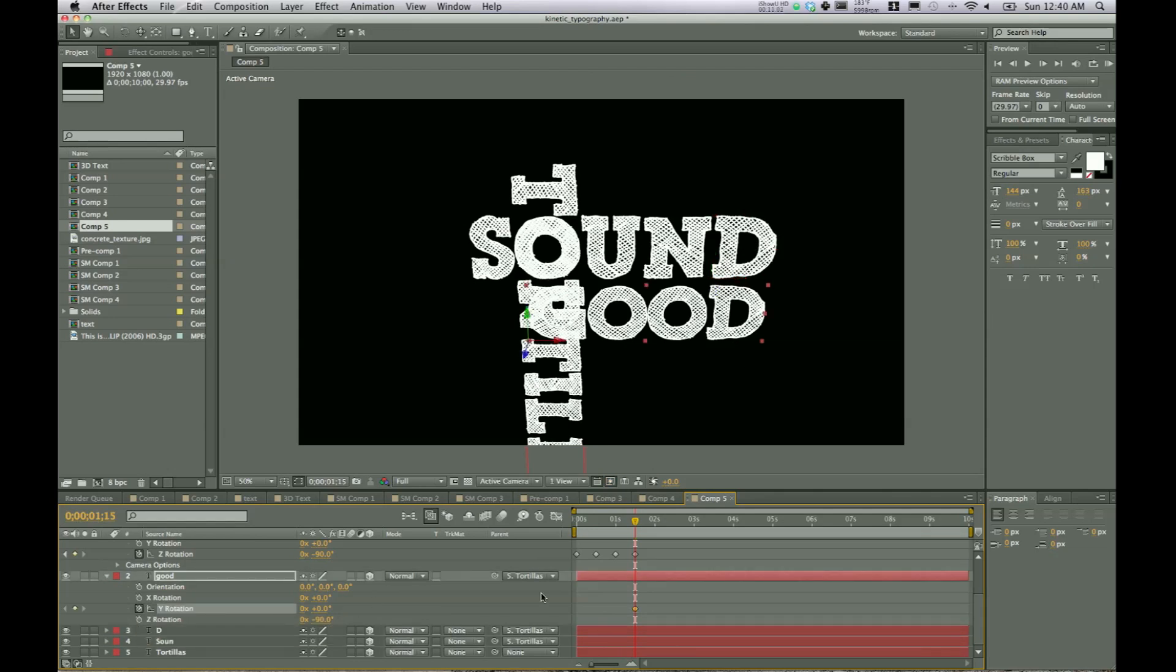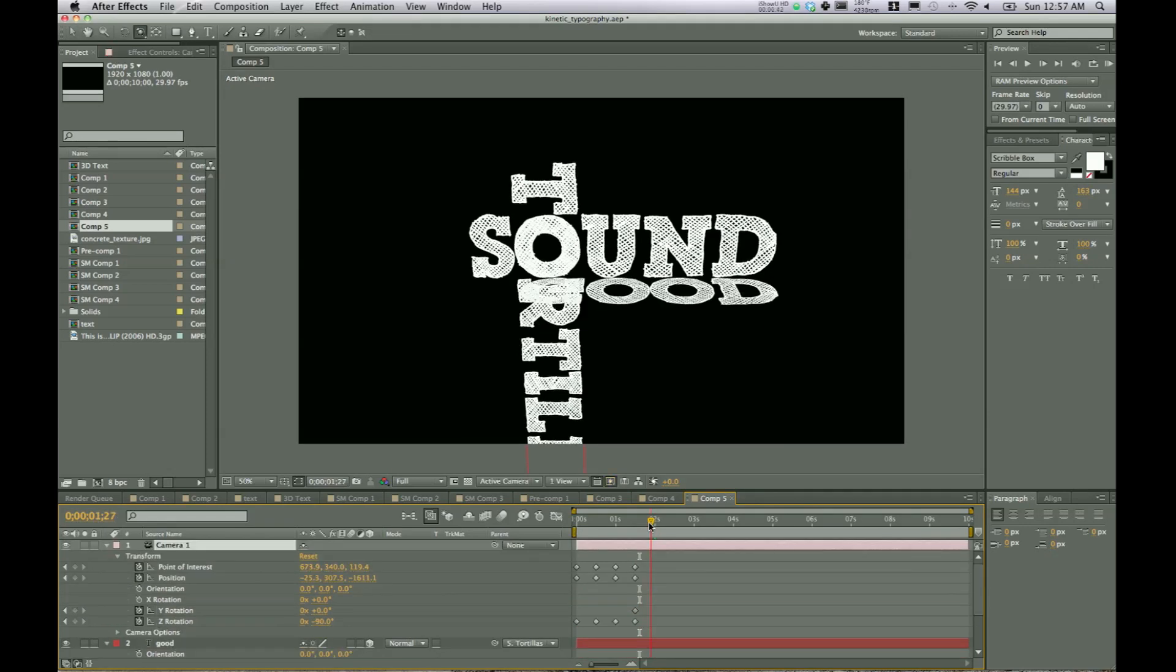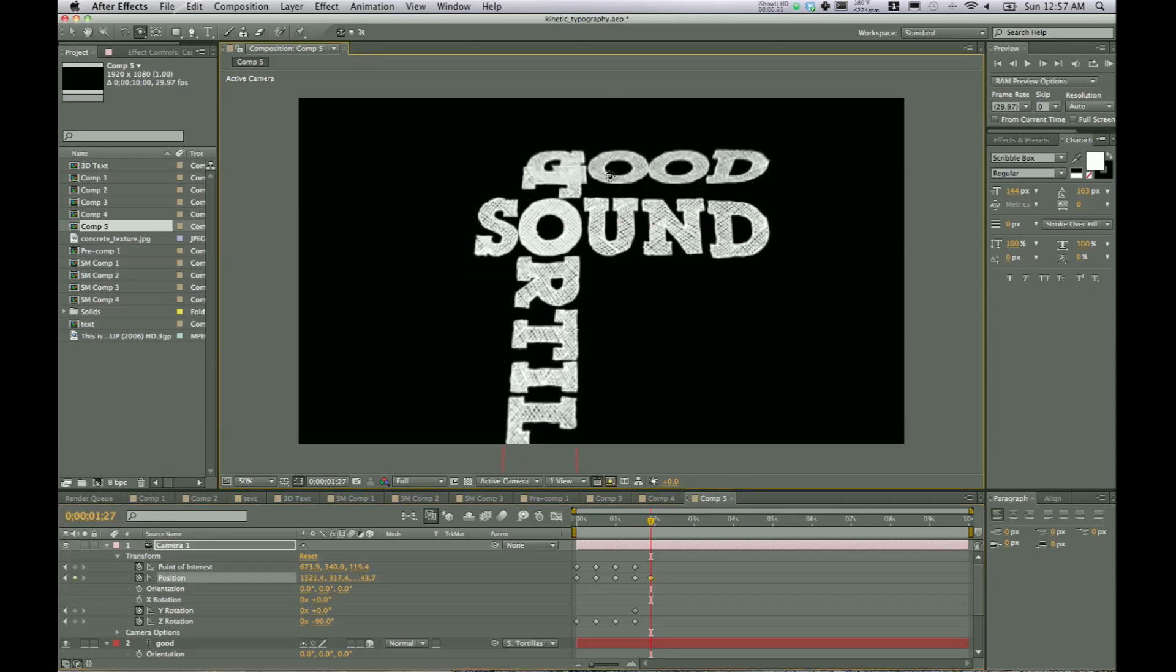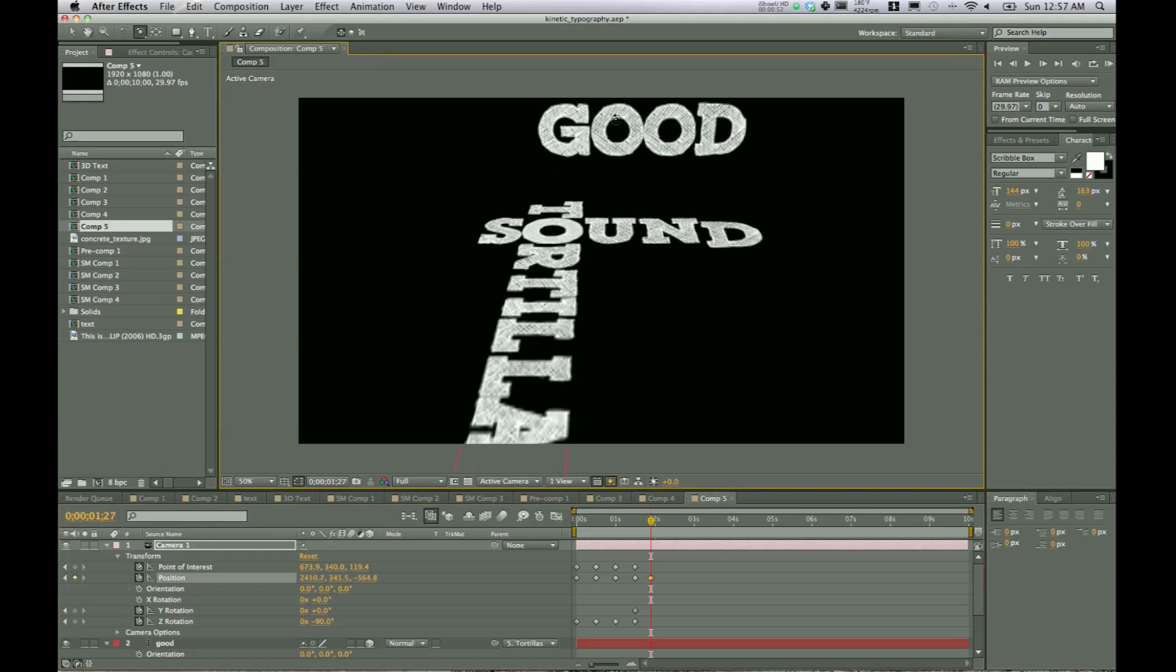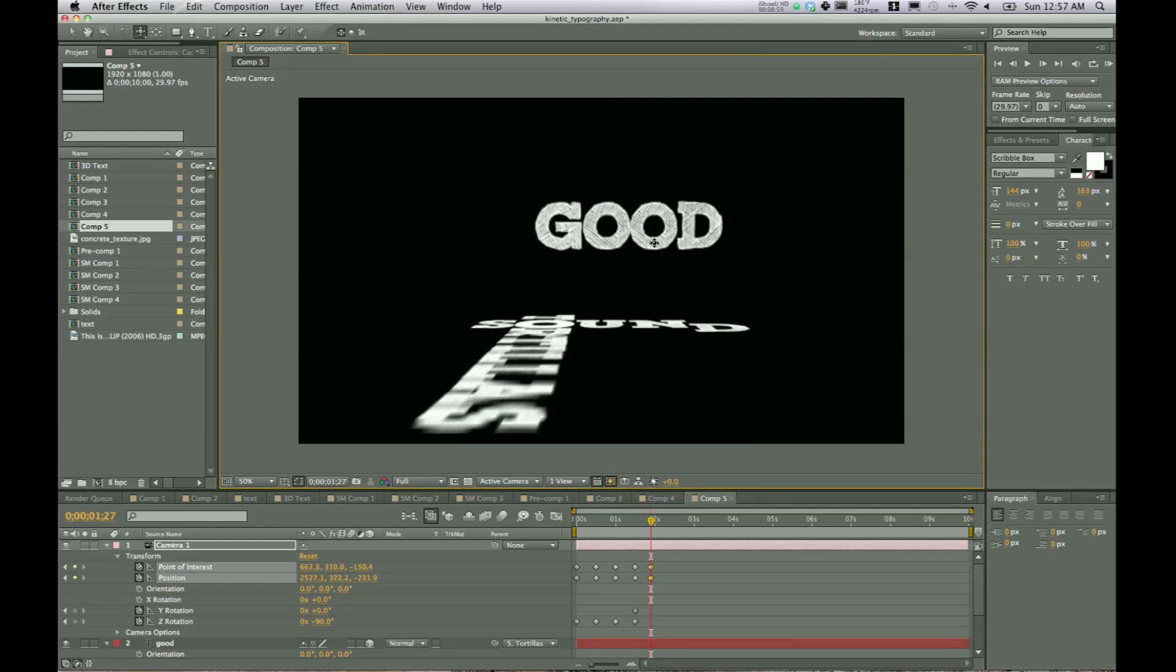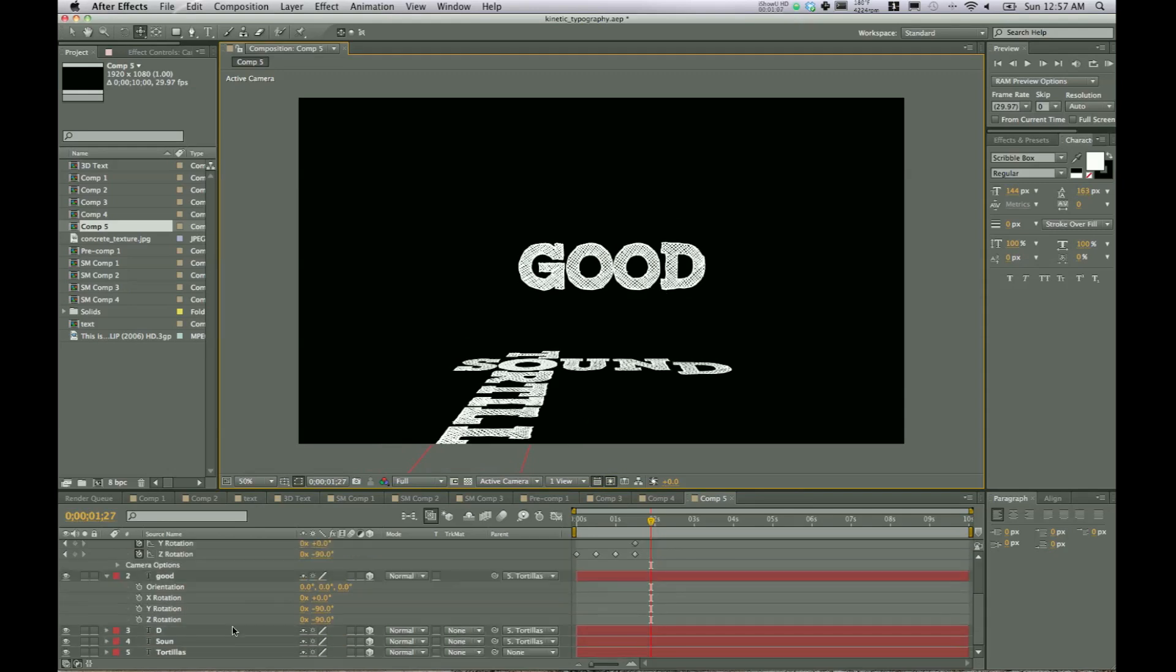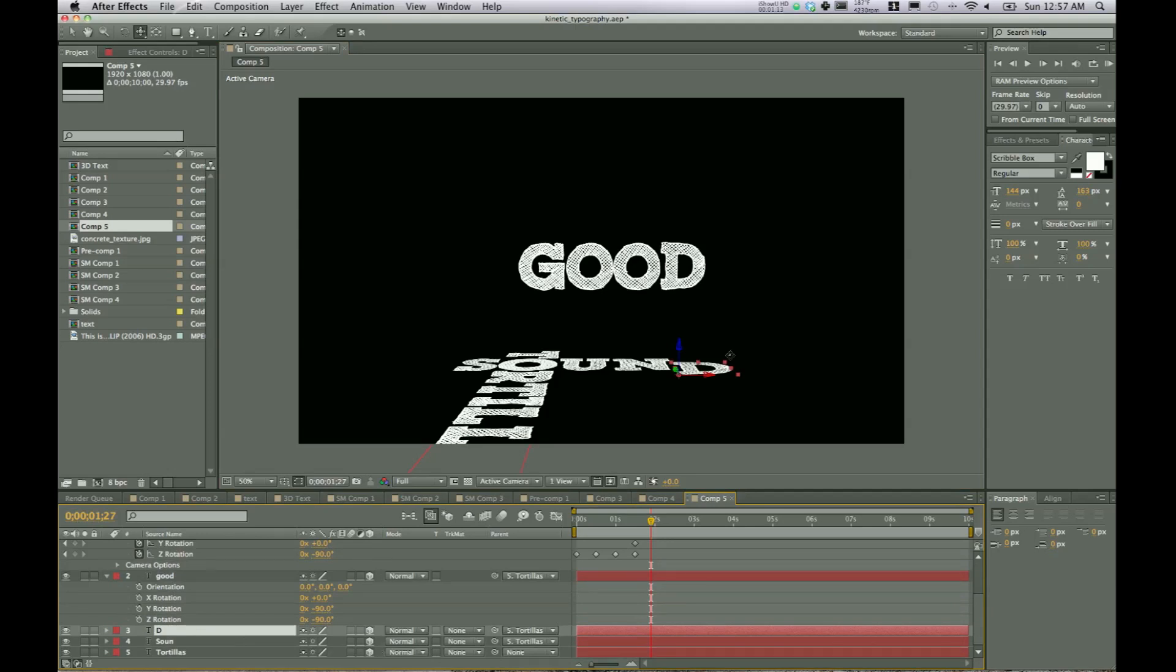So here we want the D to kind of rotate. So we're going to click on Y rotation. Give that a keyframe. Move forward 15 seconds and change that to 90. Moving up 15 frames, we're going to go ahead and click C and get the orbit tool for the camera. And we're going to bring it so that good is now visible. We're going to hit it again for X and Y tracking and bring good right into the middle. And now that we have that, we can animate the D the way that we want it to look.